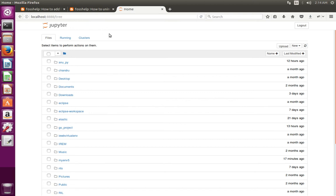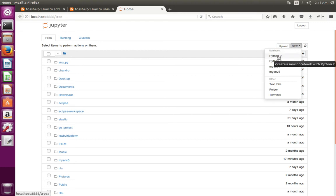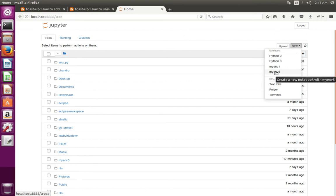This video shows how to remove a kernel from IPython Jupyter Notebook. In this Jupyter Notebook, if you click on 'New', you can see 4 kernels. I want to remove one of these kernels, so I will show you how to remove a kernel from Jupyter Notebook.